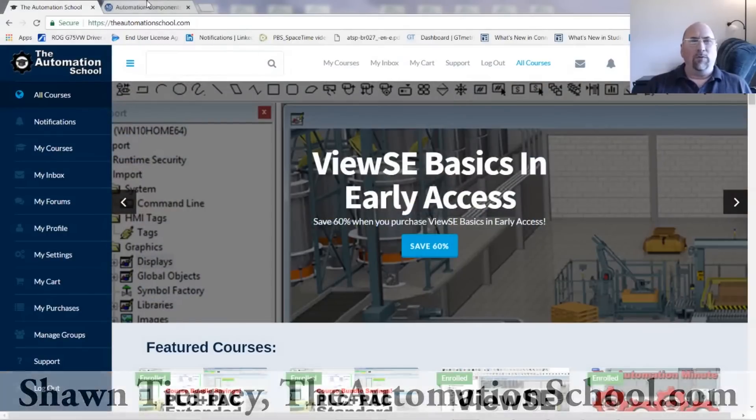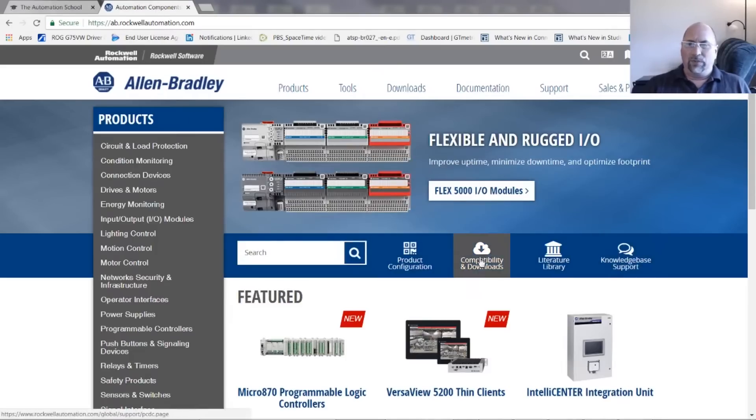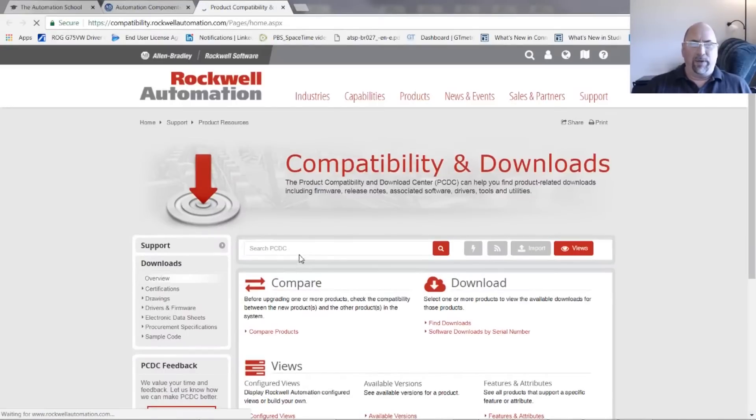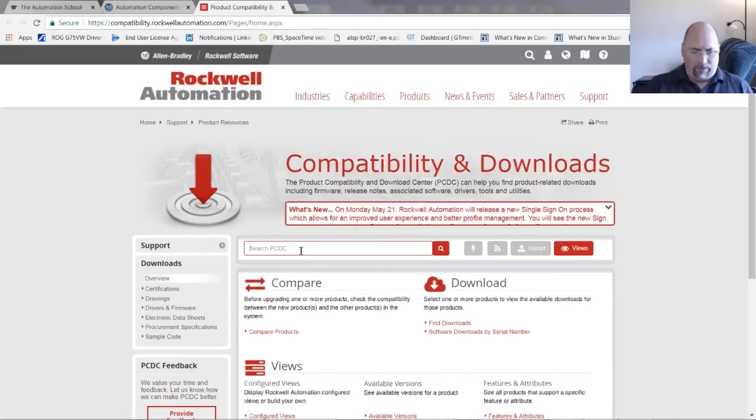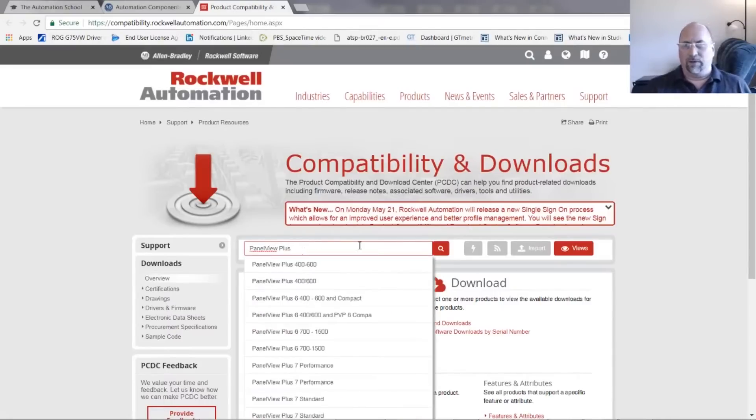So let's go over to ab.com and we'll start by going to Compatibilities and Downloads. And from there I'm going to start with my Panel View Plus here, Panel View Plus, and then I'm going to click on Search.